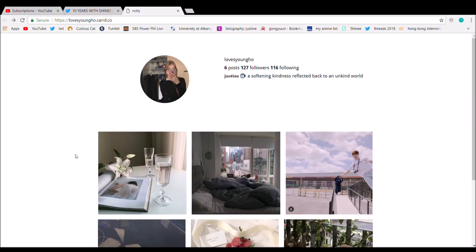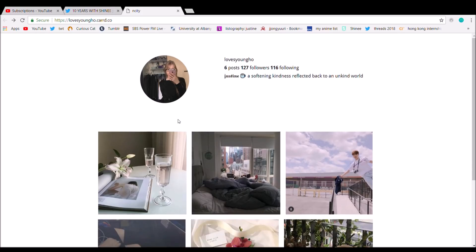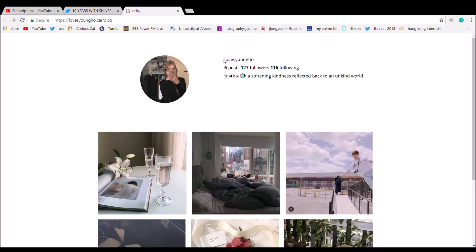So in this card tutorial, I'm specifically going to teach you how to make your card look like an Instagram. I was scrolling through Twitter and I saw a lot of people confused and frustrated as to how to do this because it is a bit confusing. But I promise it's really not that hard.